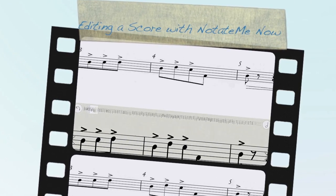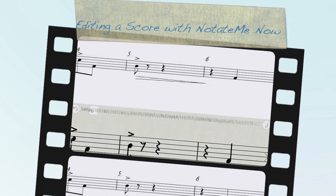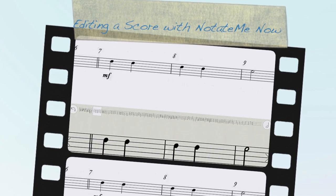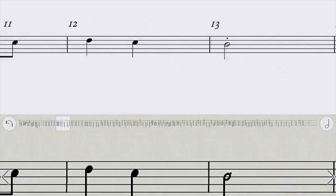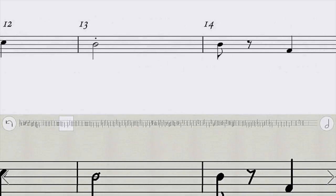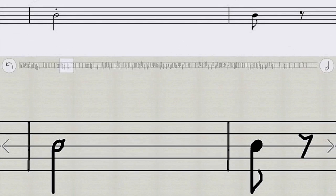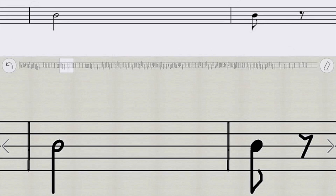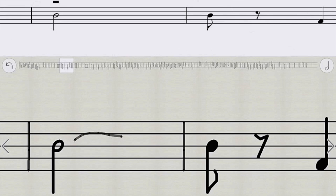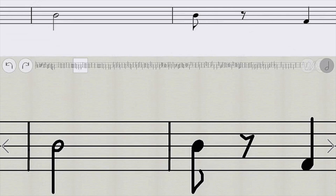Alright, so we've got the score. Taking a picture, click on the edit button. Here's our first edit - we have to get rid of that little dot and add a tie. The ties in NotateMe Now you have to do as hanging ties like that. Zoom back out, scroll over.